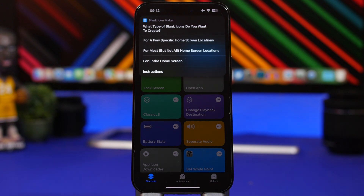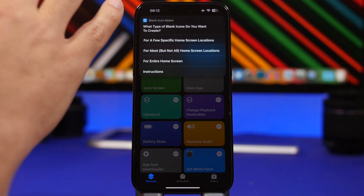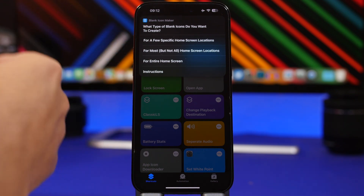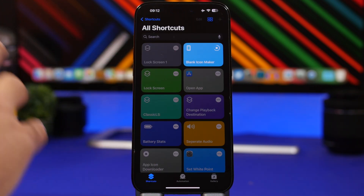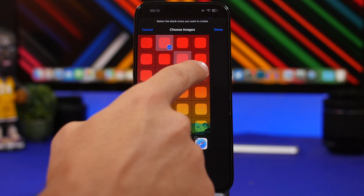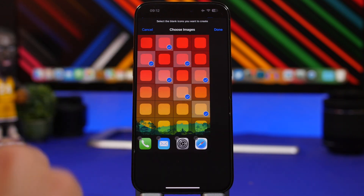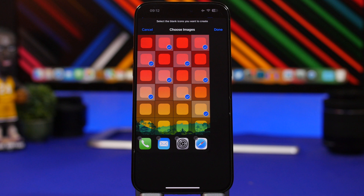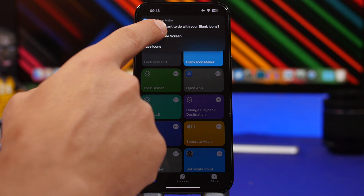You can add blank spaces among your icons to make your home screen layout look really different. Choose specific positions for the blank icons, then the shortcut will send you to your photo library where you pick the screenshot you just took. Wait a couple of seconds and it will show you another page where you can choose which blank icon positions you want to add.